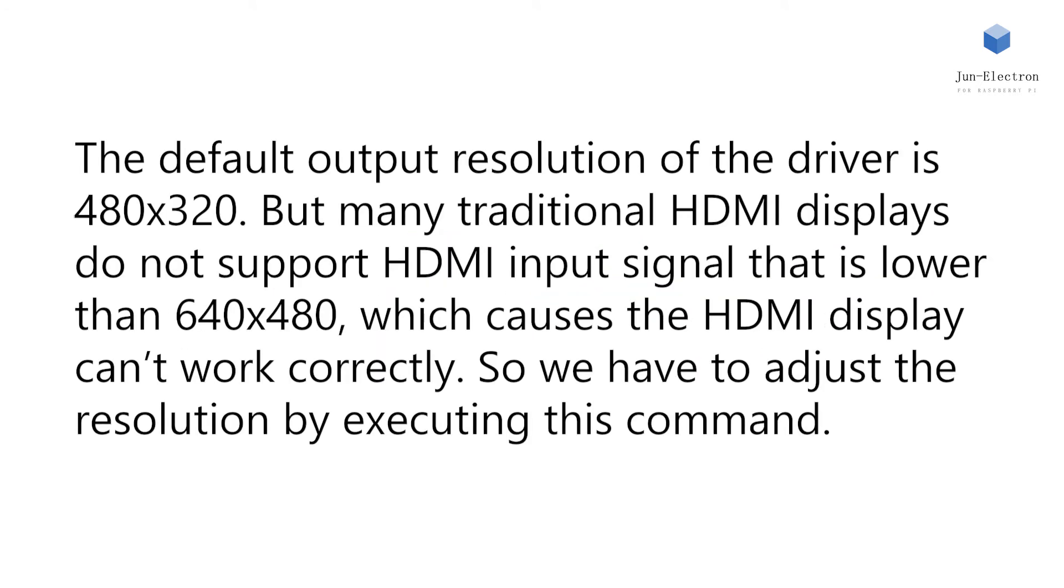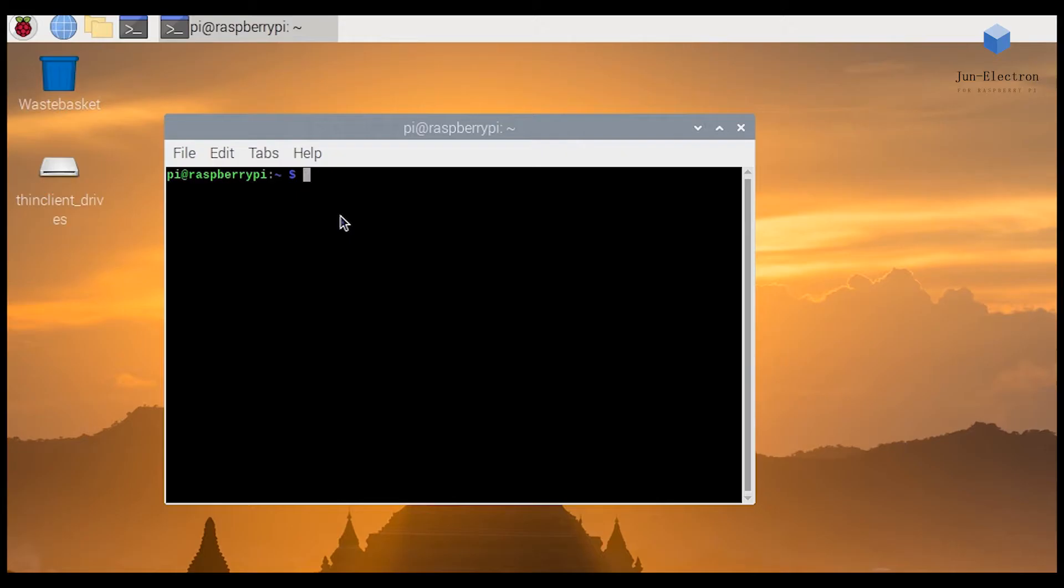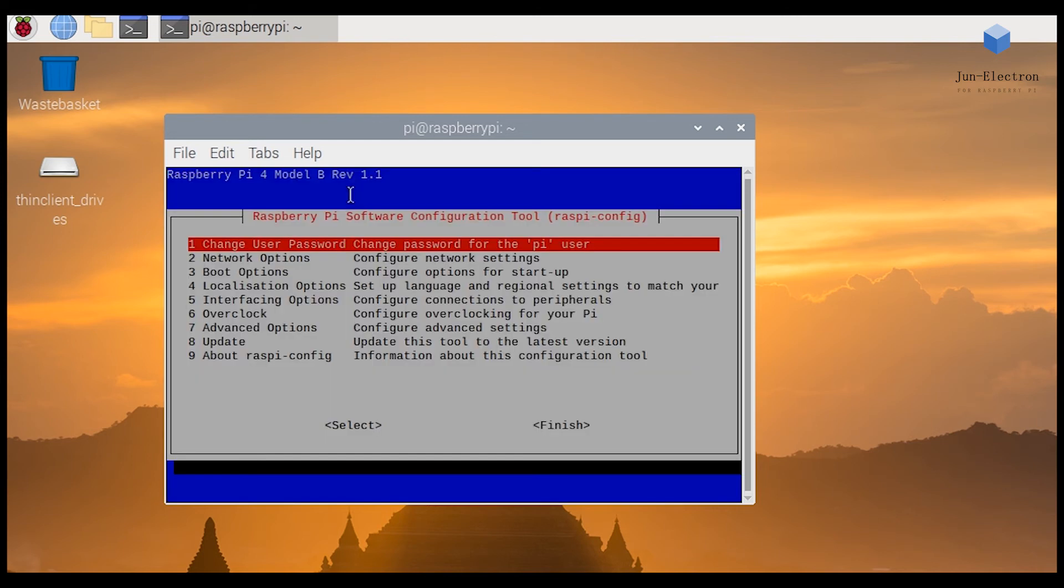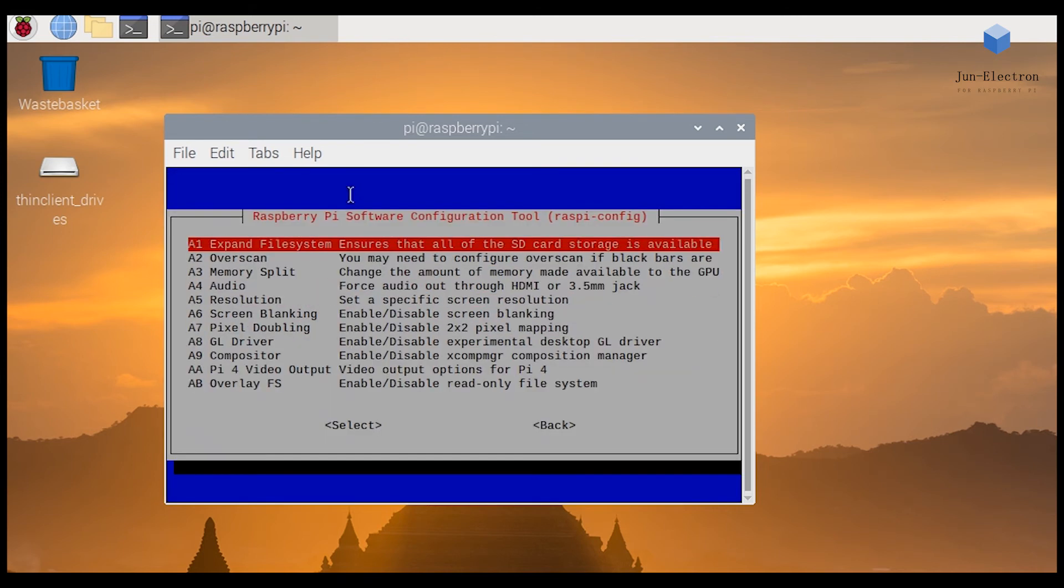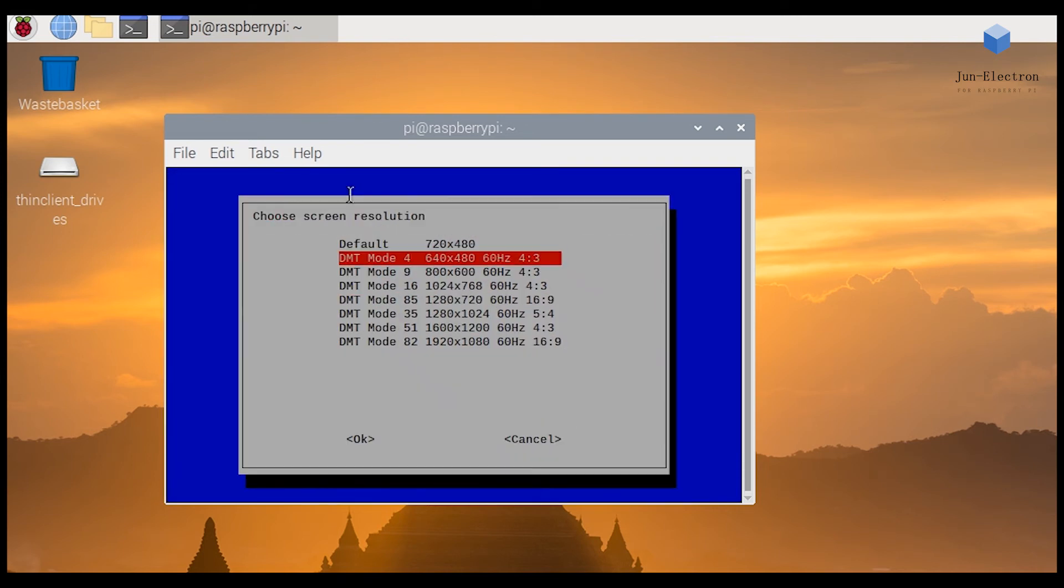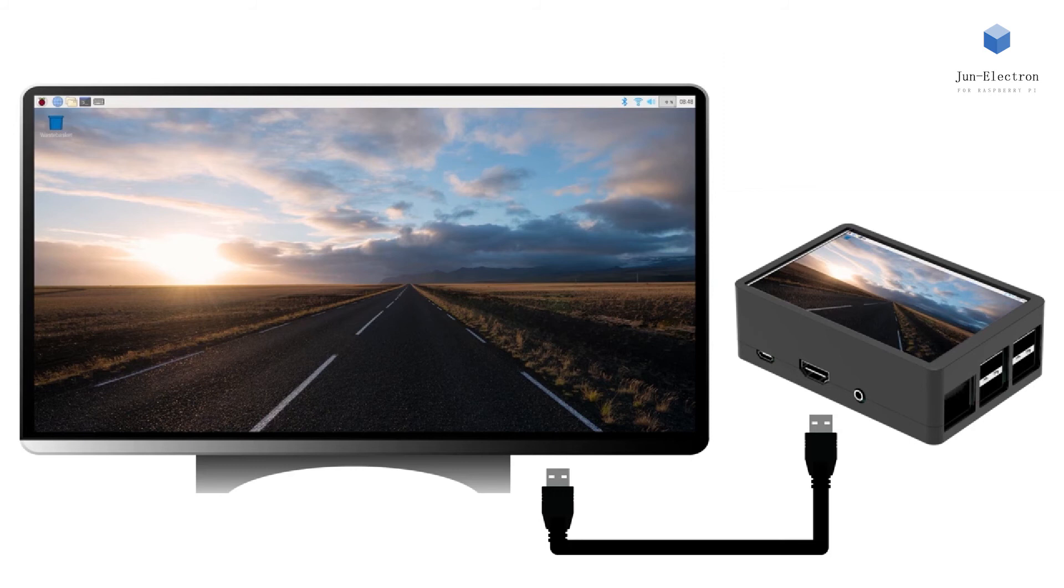The default output resolution of the driver is 480x320. But many traditional HDMI displays do not support HDMI input signal that is lower than 640x480, which causes the HDMI display can't work correctly. So we have to adjust the resolution by executing this command.